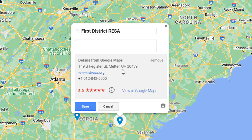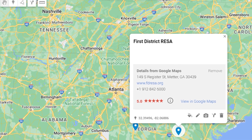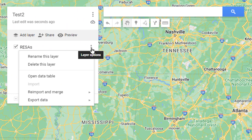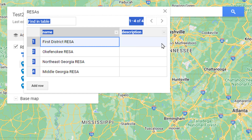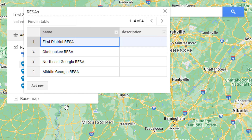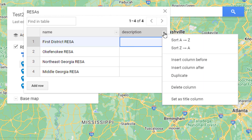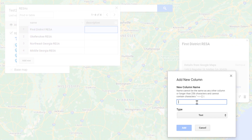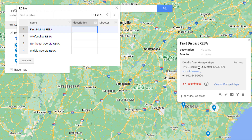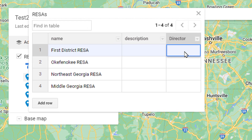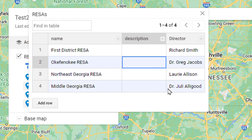Currently there are just name and description fields. To add more columns, go to the layer options, hit the three dots, and open the data table. A window pops up showing the data currently associated with these items. I can pull down the dropdown menu next to any column and choose to insert a column before or after — I'll choose after and call this one Director. Now I can double-click the cells to put in values for the director of each Risa.